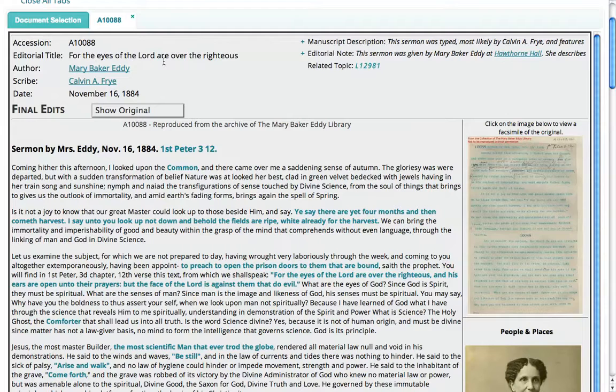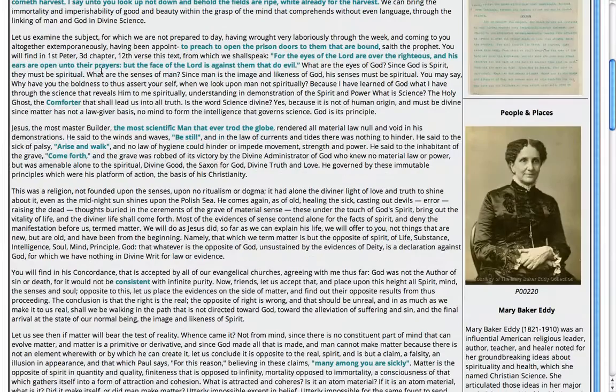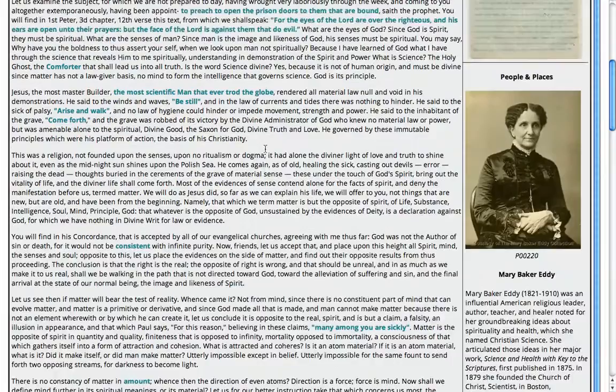We see that Mary Baker Eddy was the author, and since her name is in teal, that signals to us that we can click on it. We stay right on the same page but get a photograph of her as well as a brief biography. The same would be true if we clicked on Calvin Fry.